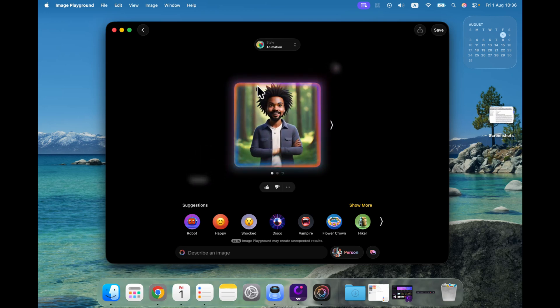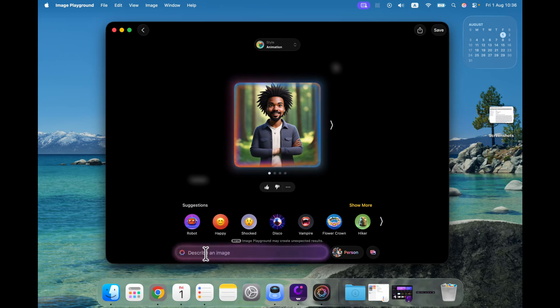Remember, in the image playground you can actually type in additional prompts without deleting the first one, so you can have multiple tags floating around.